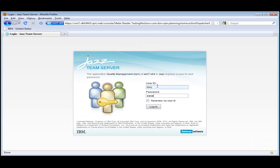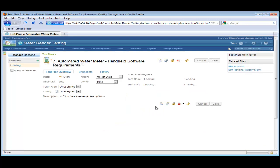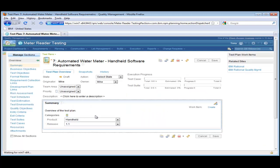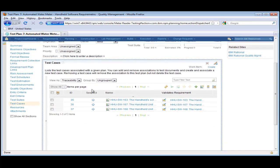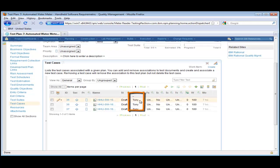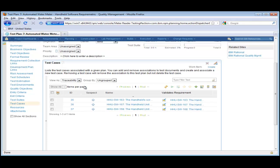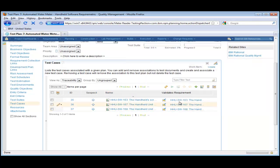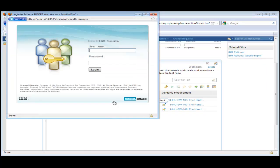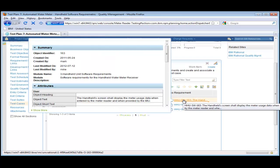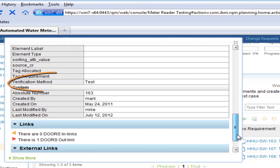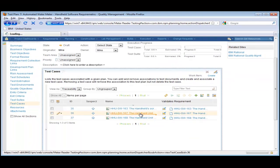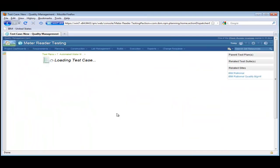Tony logs in to Rational Quality Manager. He goes to the test plan and explores the test cases. He is the owner of several test cases. He takes some time to look over the test case details and the linked requirements. Again, he needs to authenticate to get the requirement information. From the rich hover, he notices the verification method for that requirement. And he starts working on a test case.